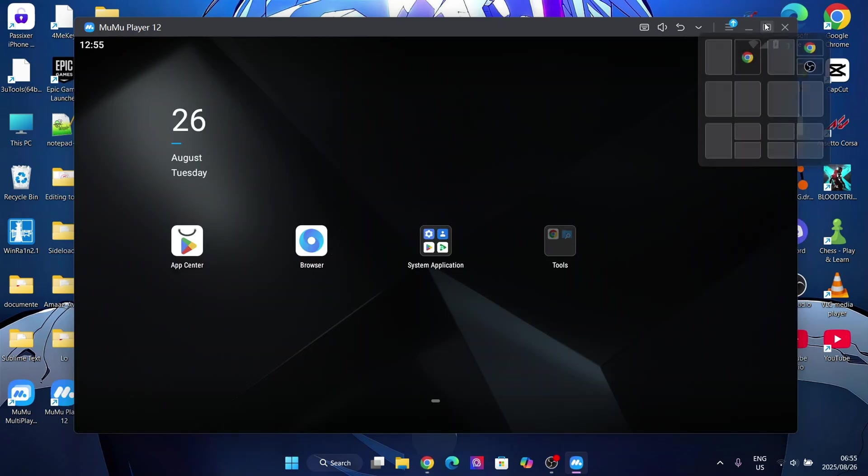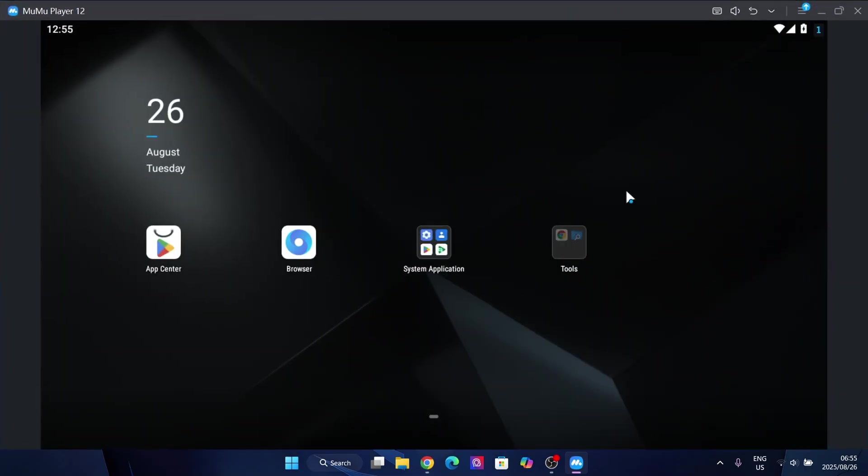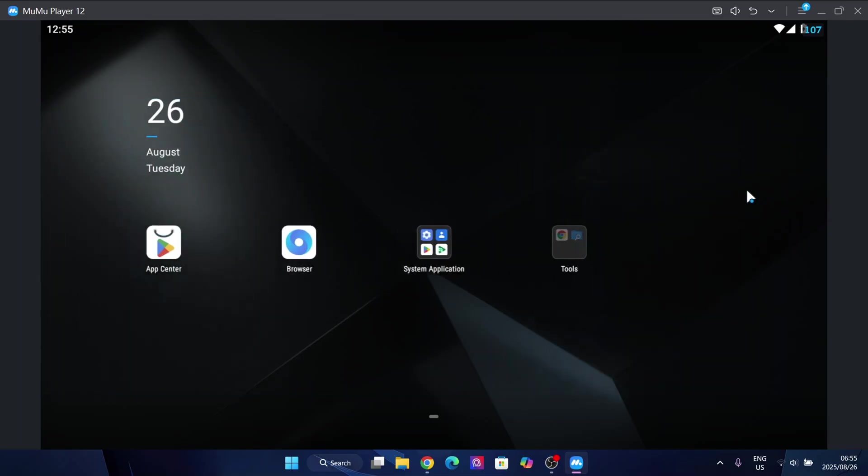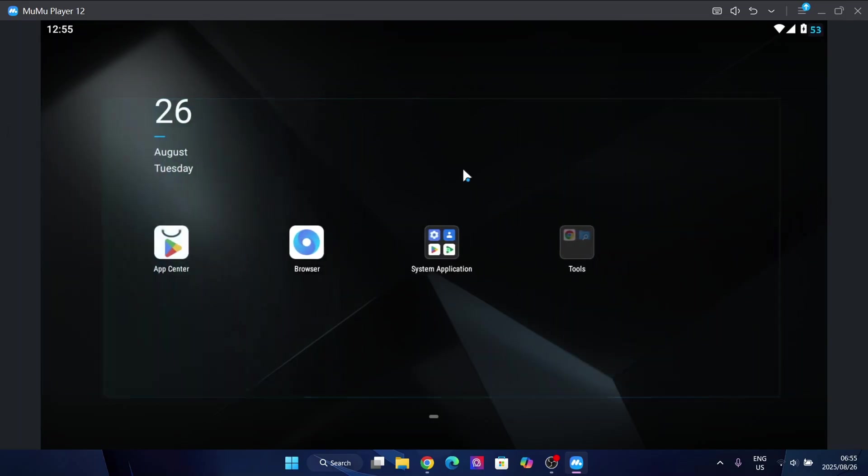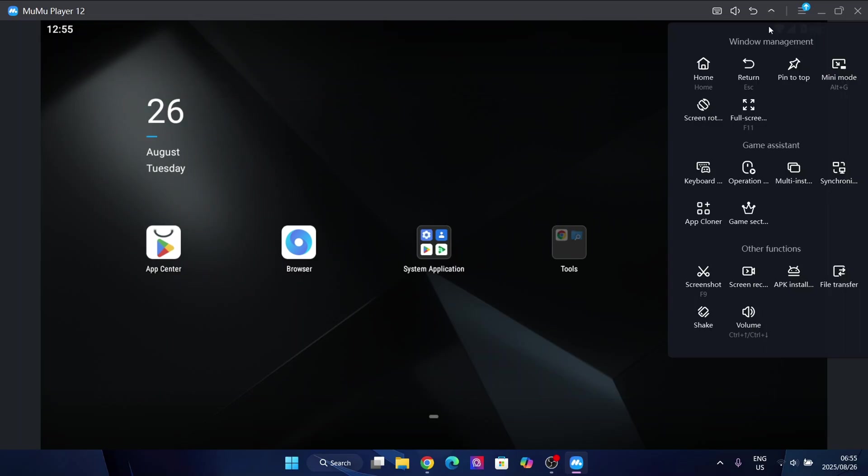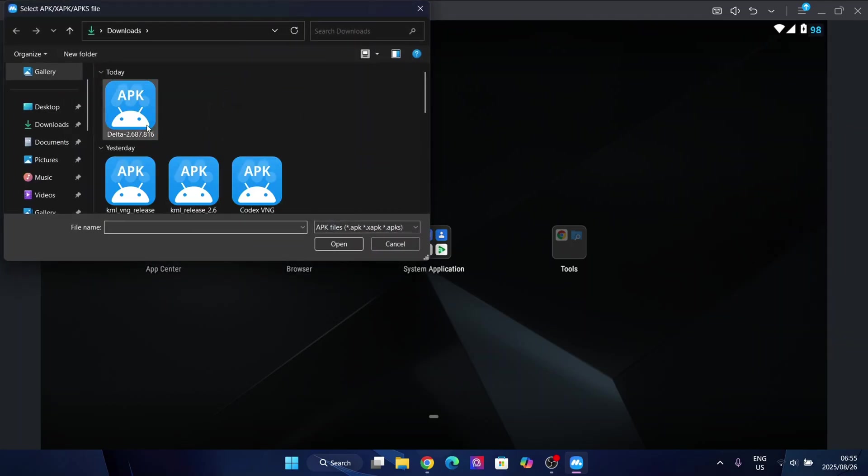Once you have downloaded your emulator, you should have a few options right here. One of the MuMu Player options is the APK installation option. Simply click on it and then simply hit run open.